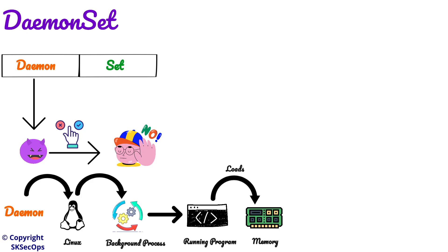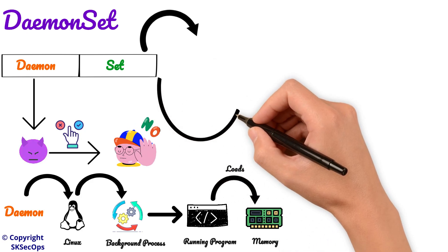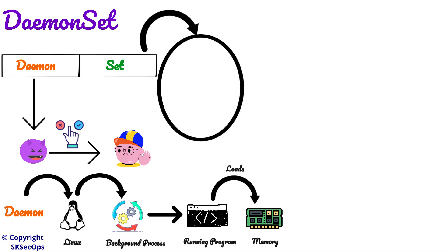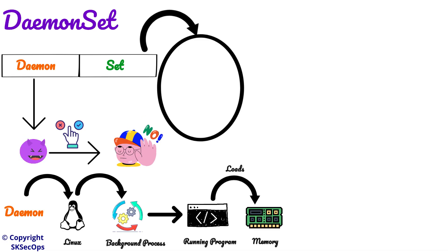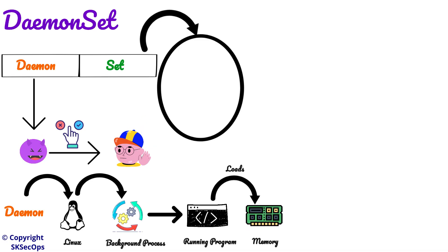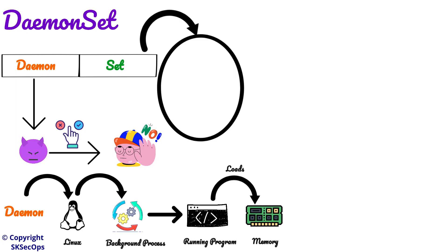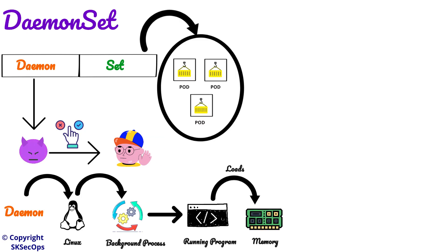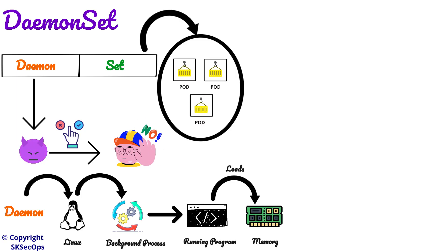Then what is this set? In our childhood we studied that set means some collection of elements or things. Similarly in Kubernetes, set means some collection of pods.